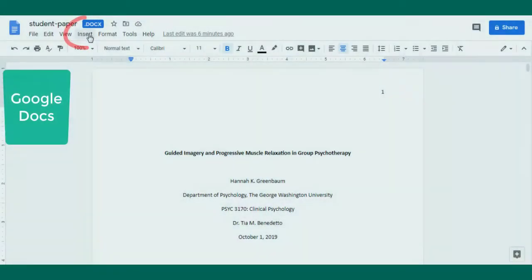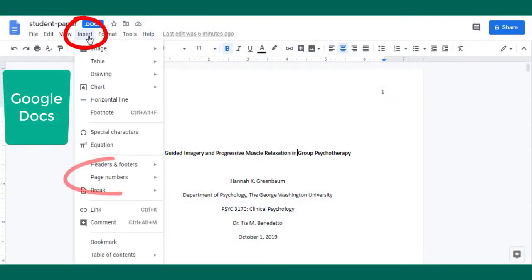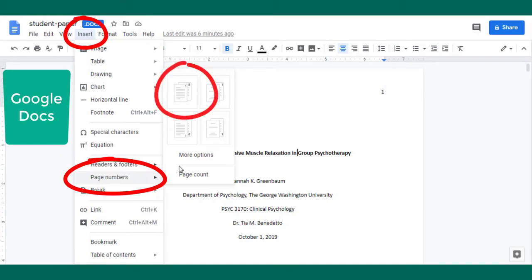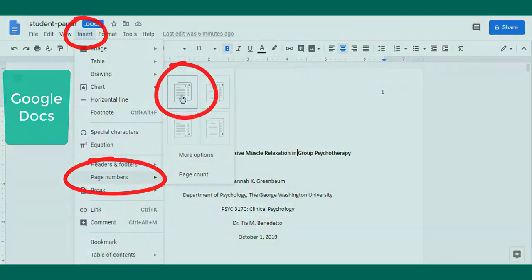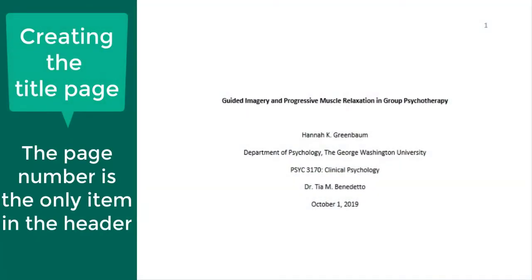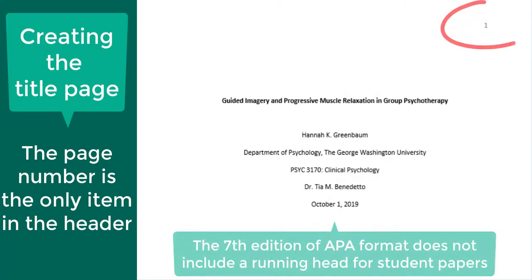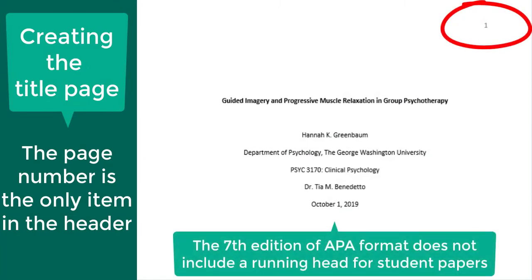In Google Docs, go to Insert, Page Numbers, and select the option that shows the number at the top right of every page. The page number is the only required part of the header. Student papers do not need to include a running head unless requested by your instructor.